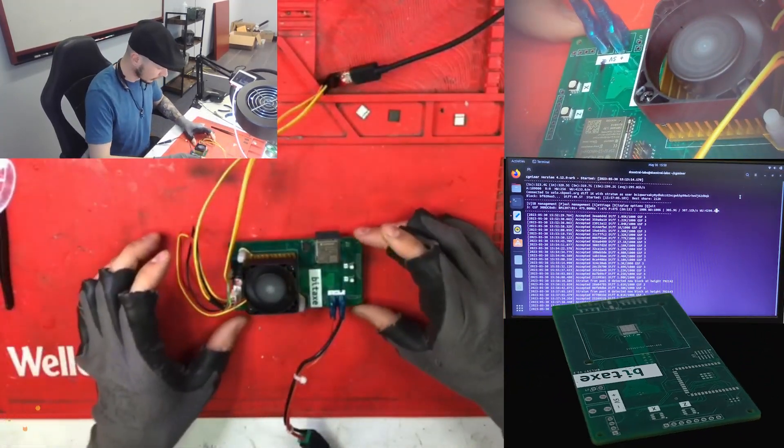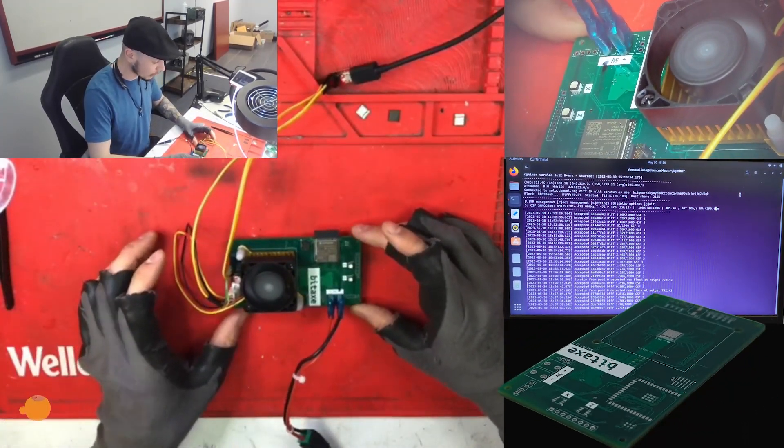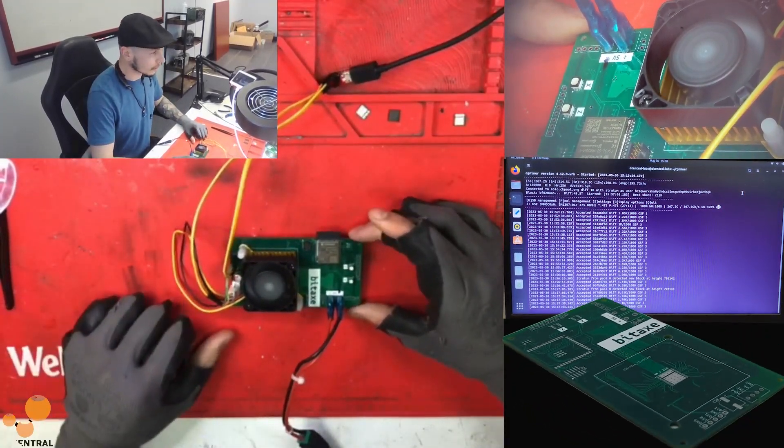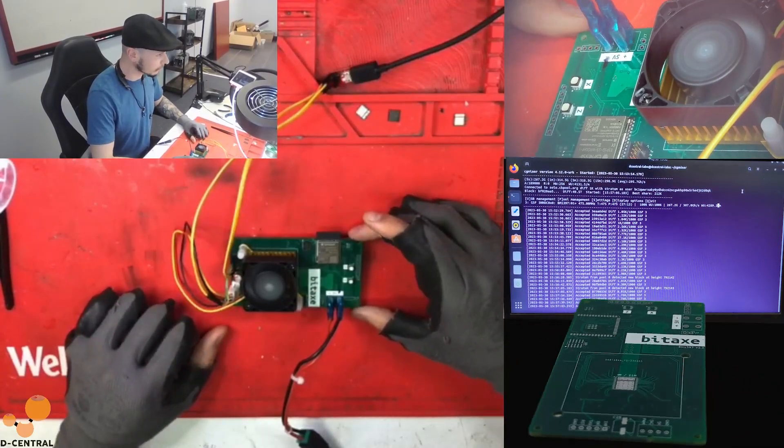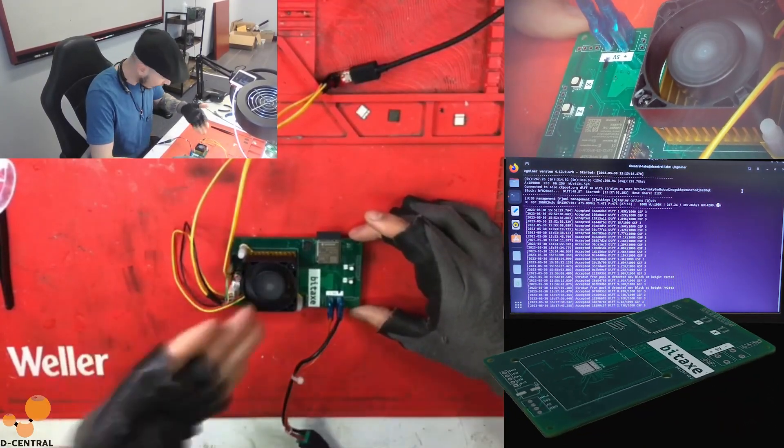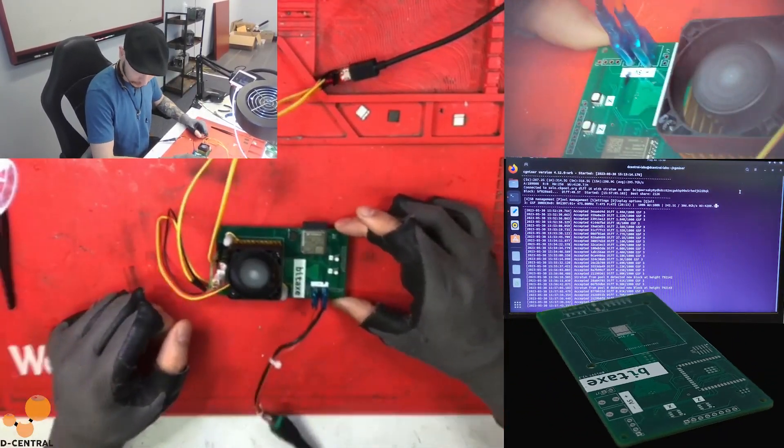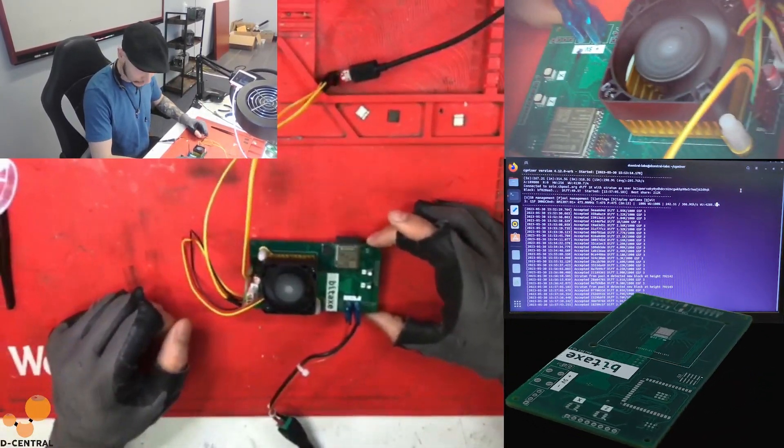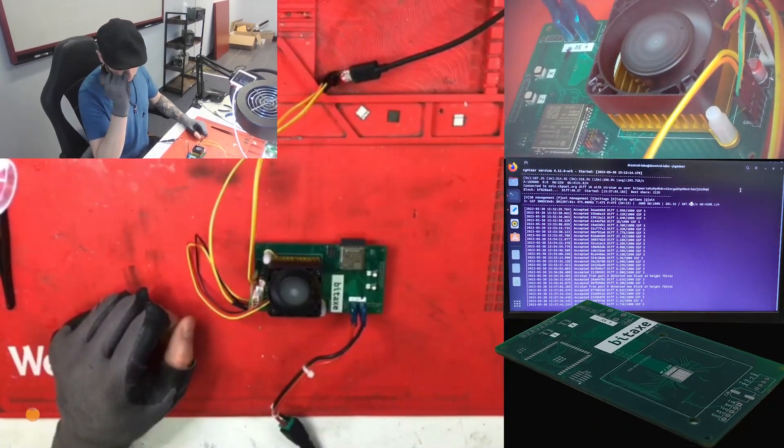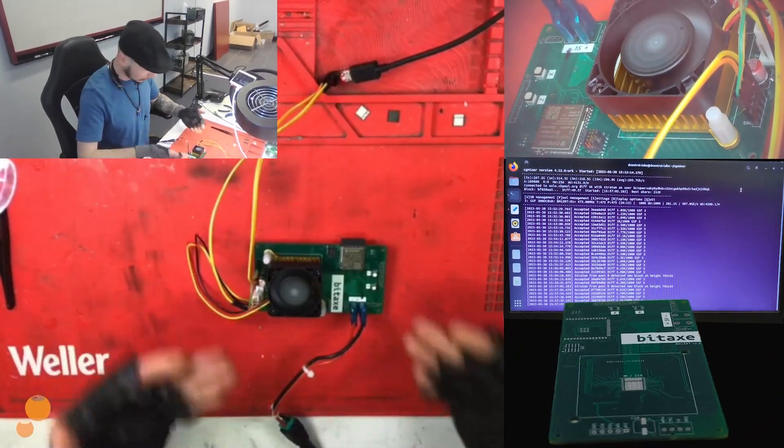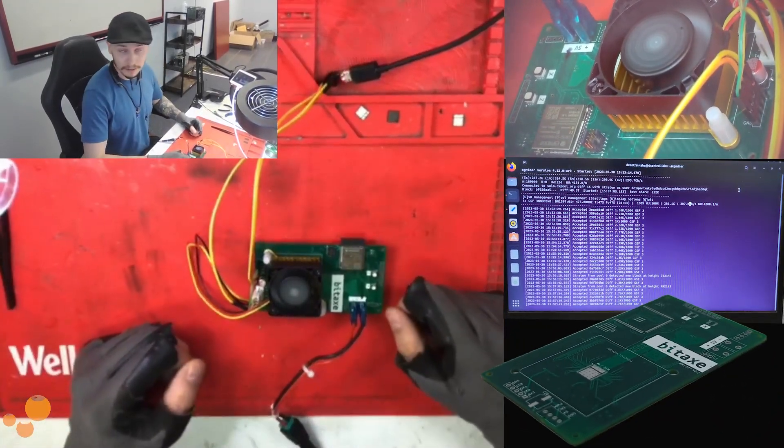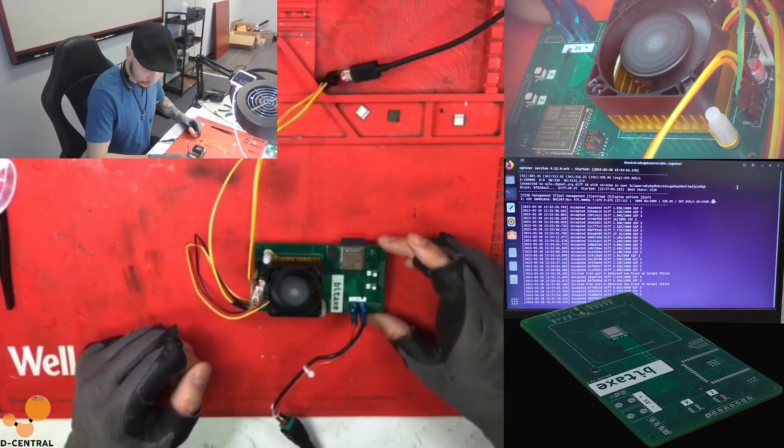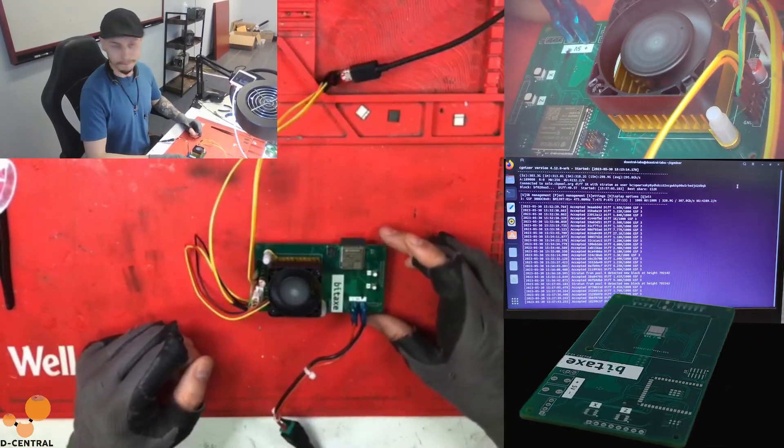So in that specific live stream we showed you how to create, how to assemble piece by piece that little BitX, but I didn't have the opportunity to show you if it was working and turns out that it's working perfectly.